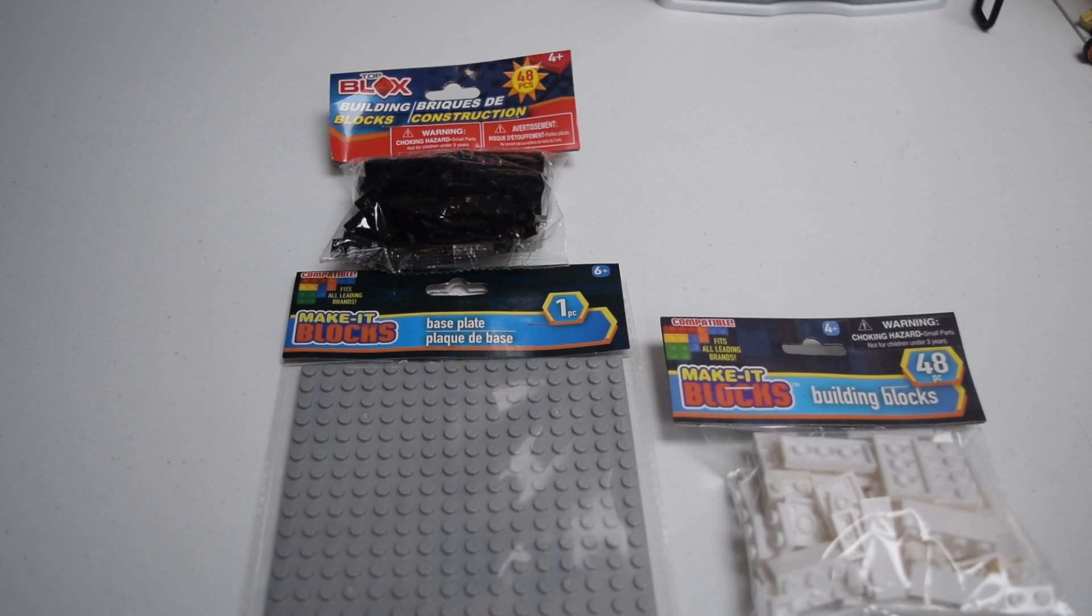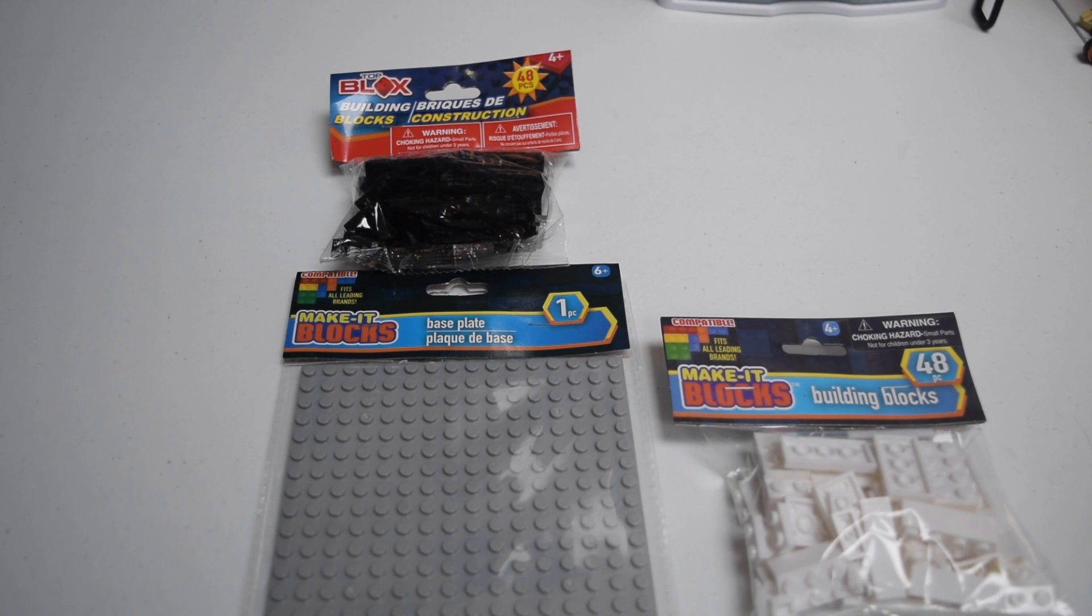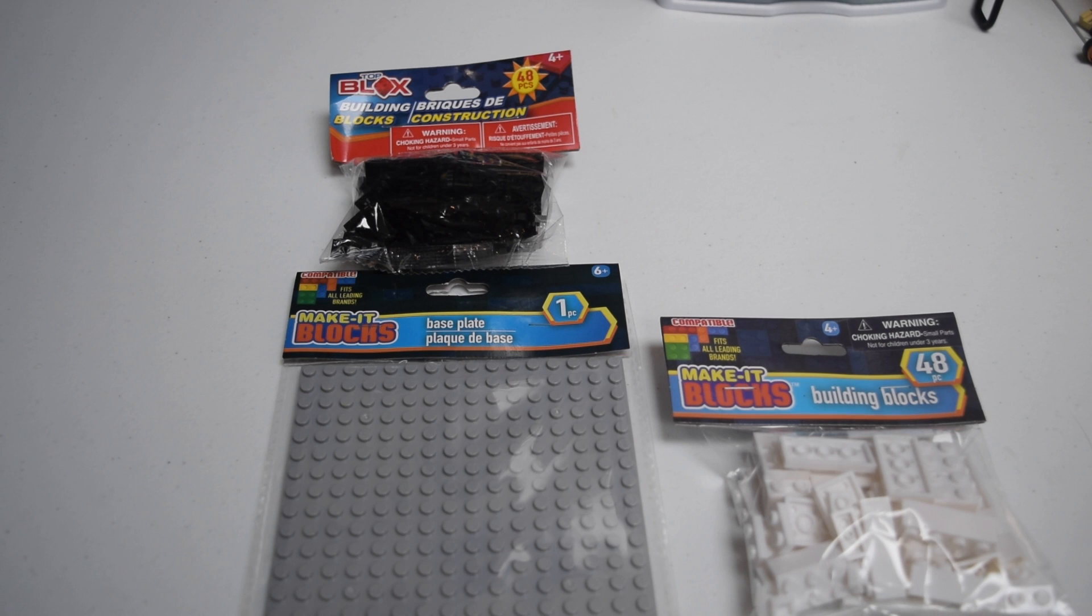Welcome to a brand new Bricks This Up video here on the channel. Today we have one of the most interesting videos. So we have a fake Lego video.